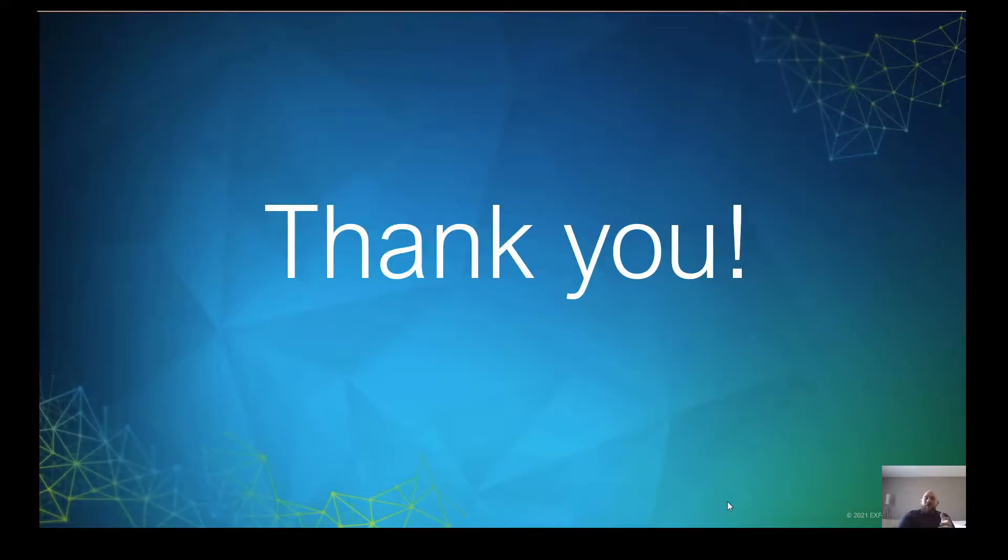Well, thank you for watching this video. I hope this was helpful. If you have any questions, feel free to reach out to us or visit exfo.com. Thank you very much.